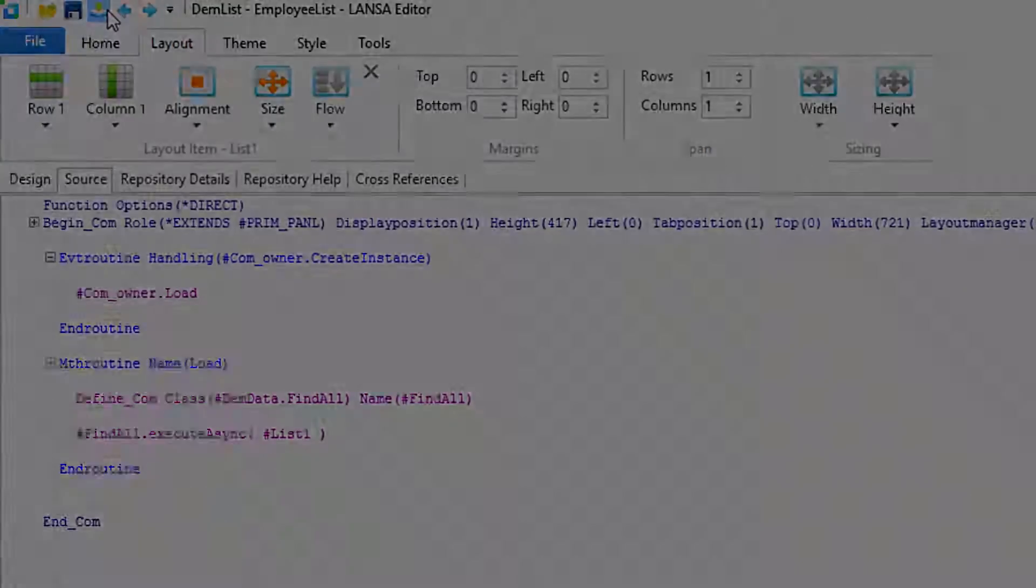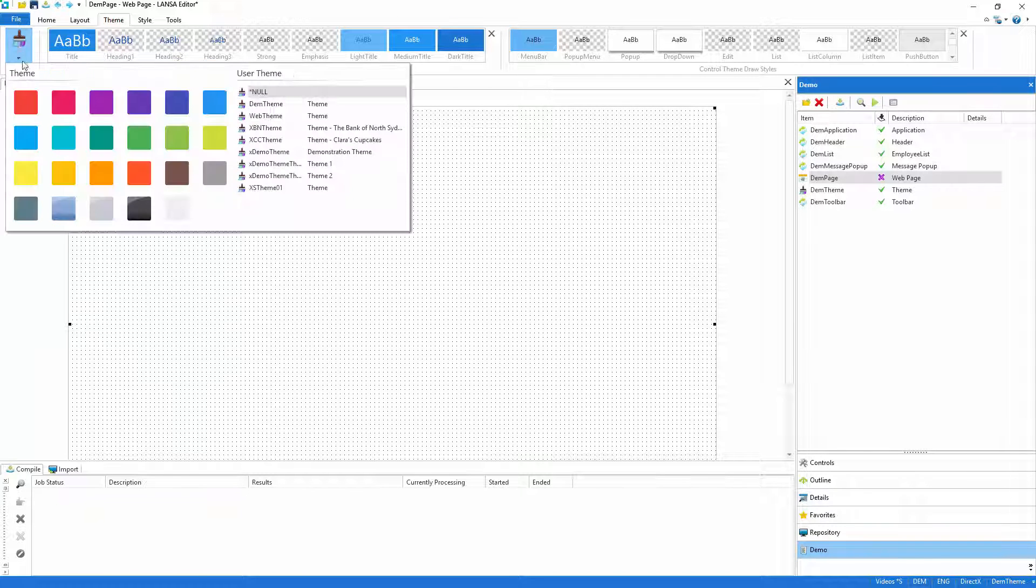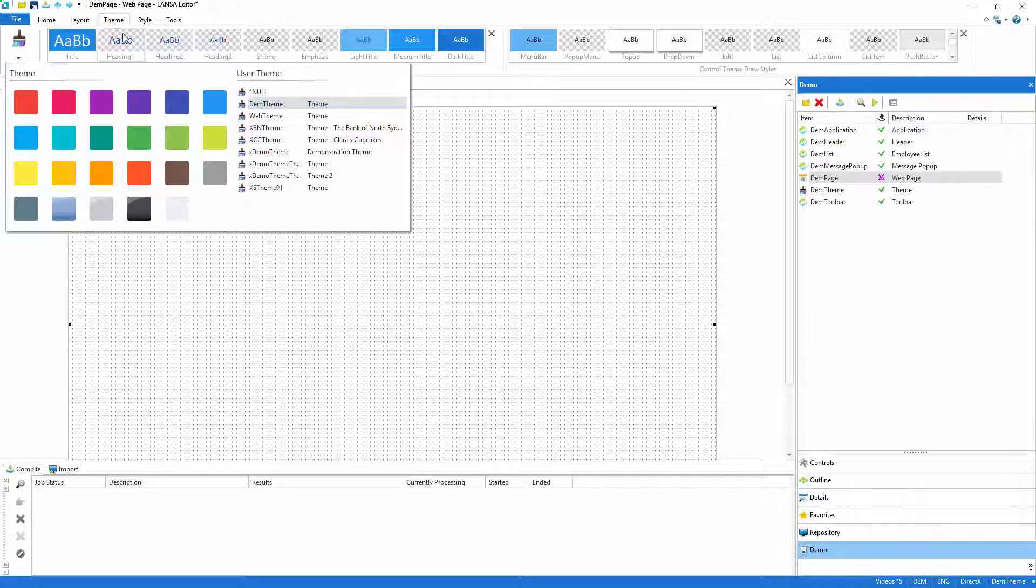With the header, list and server module complete, I'll start to construct the web page. I'll apply the theme and as I've done before with the other parts, I'll define a layout.